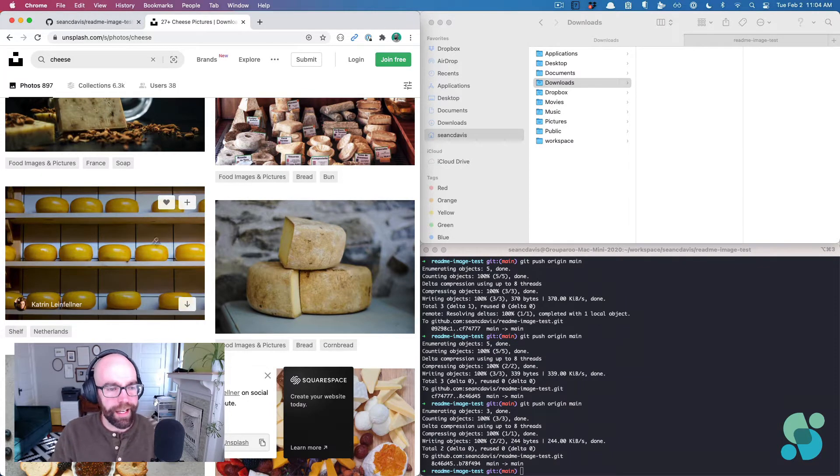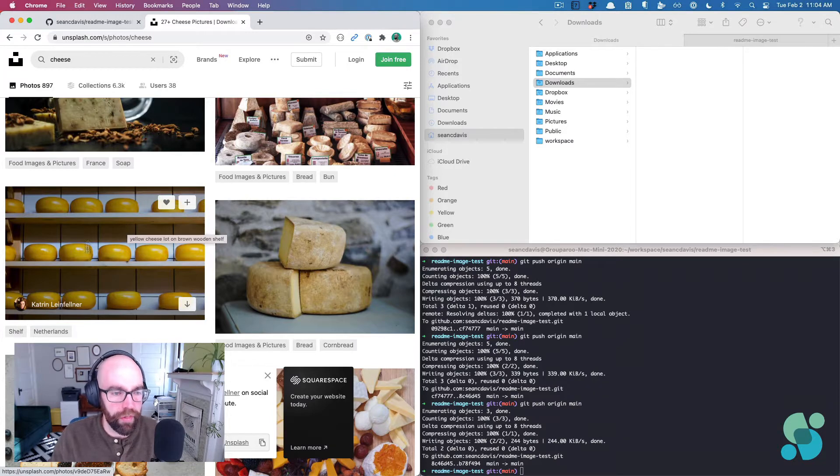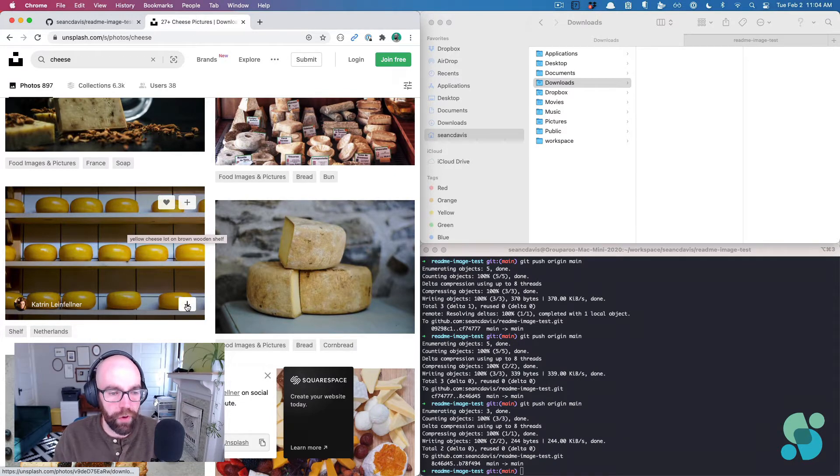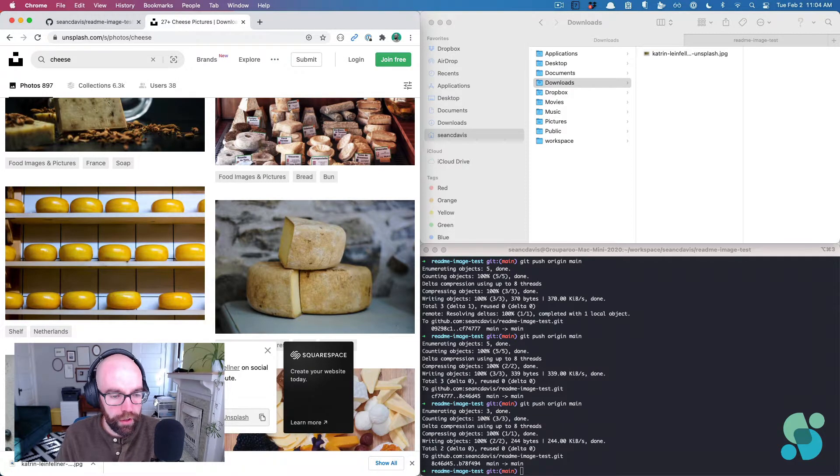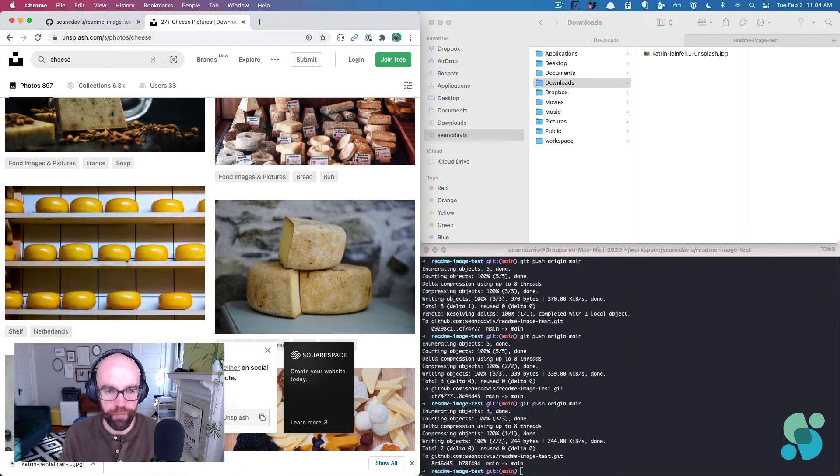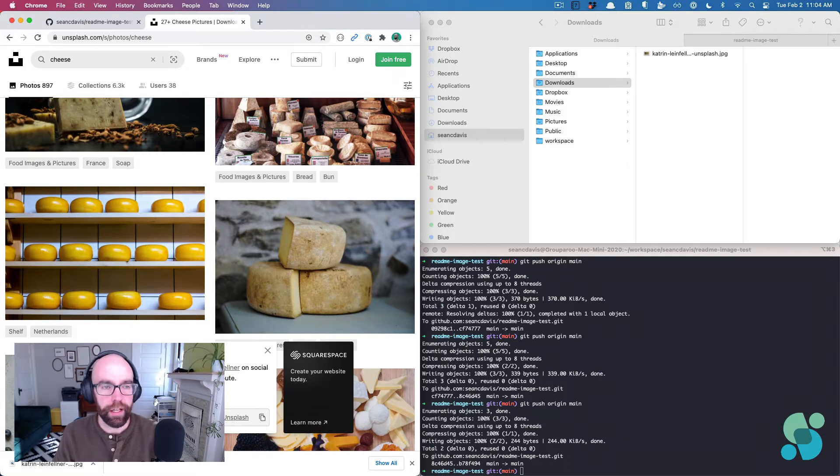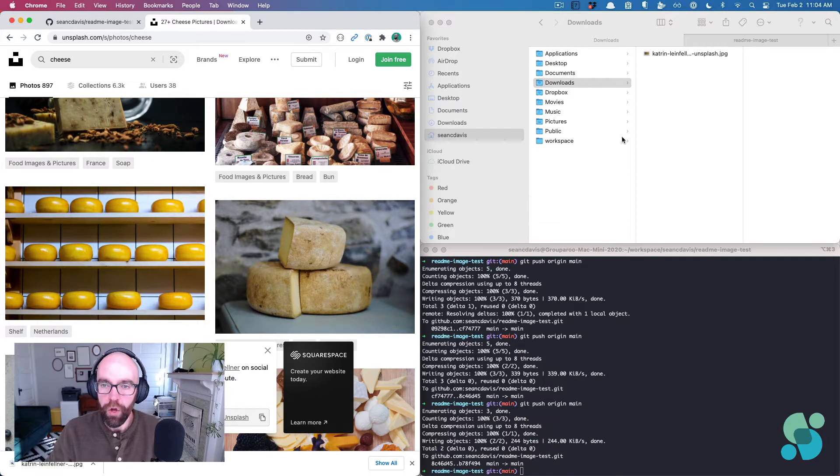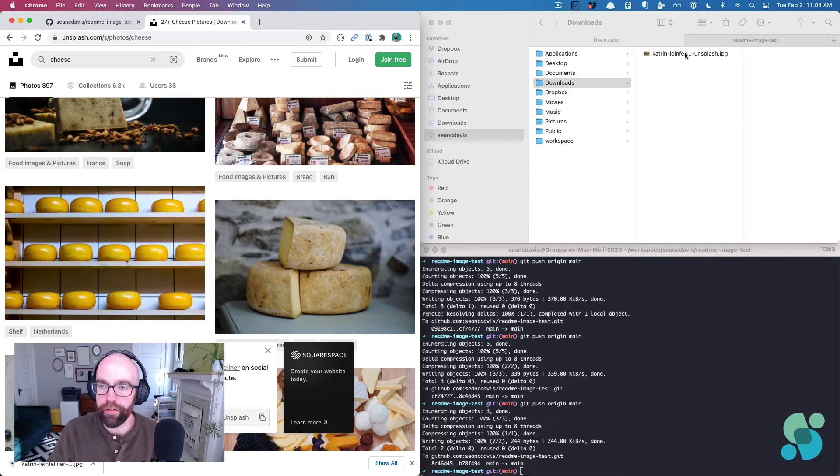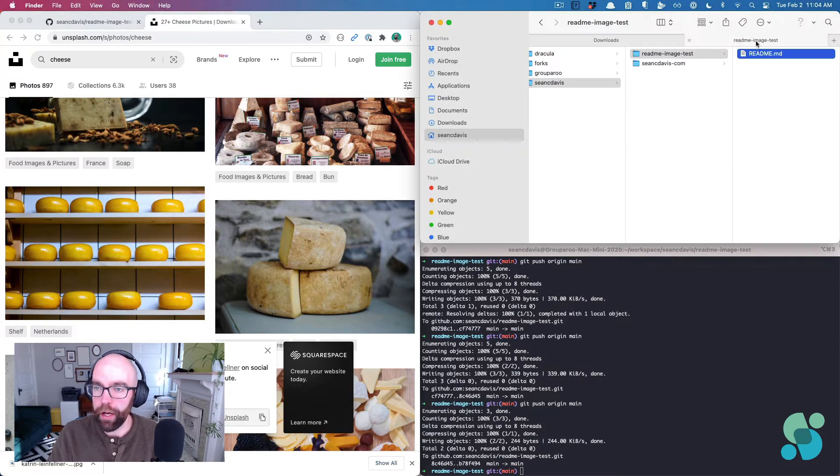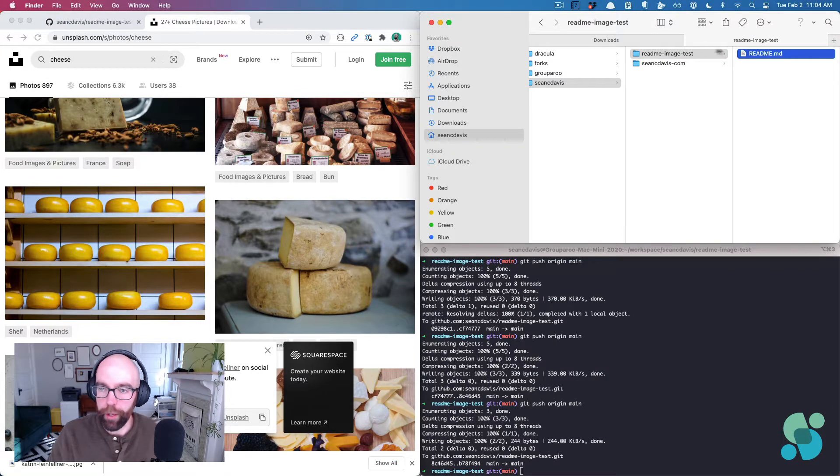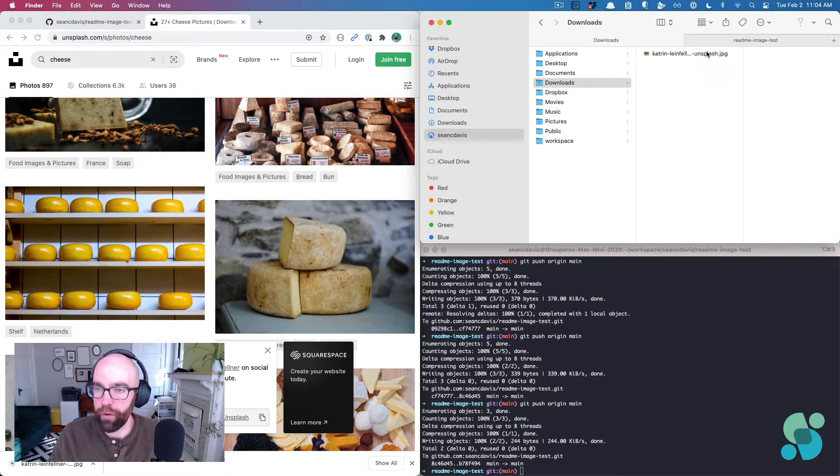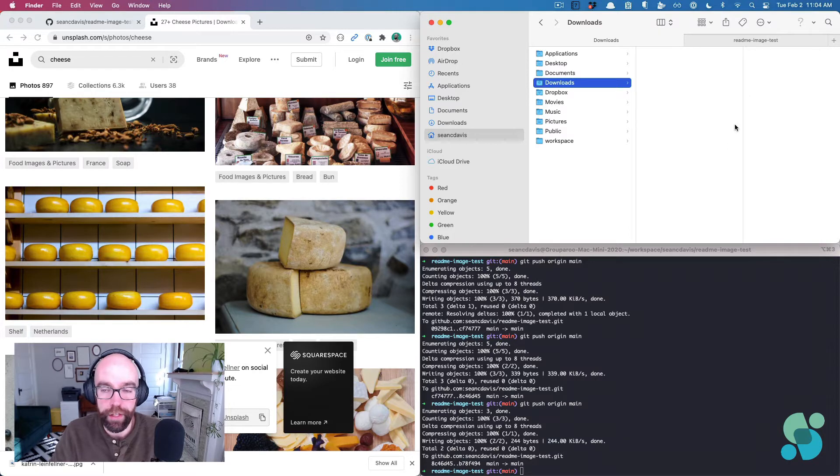And I think I'm particular to this image right here. So I'm going to download this, and we'll say thanks to Katrin for this lovely image that we're going to put in this GitHub readme image test. So that image has downloaded to my downloads directory, and I've got my repo pulled up in this other tab, so I'm just going to pull it over. And now I've got an image locally.